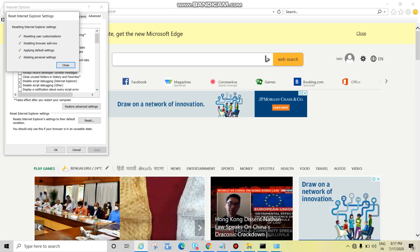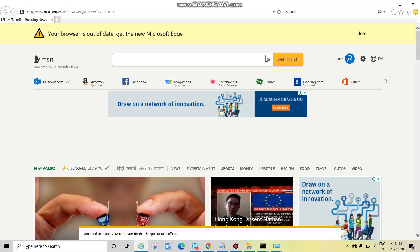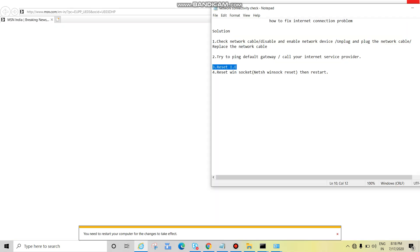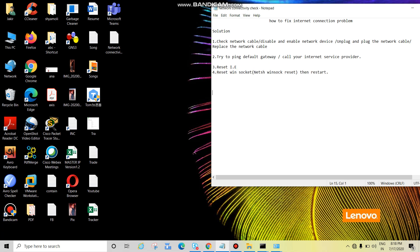Then close. See guys, you need to restart your computer for the changes to take effect. Not computer, just reset by close and open. Okay, so after resetting the IE, if internet doesn't work then follow the next step.